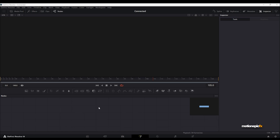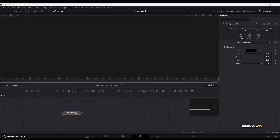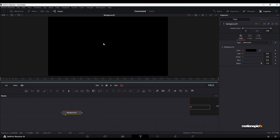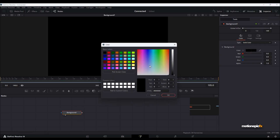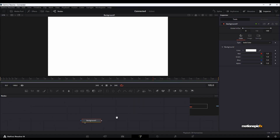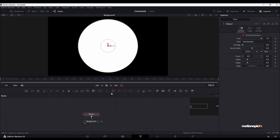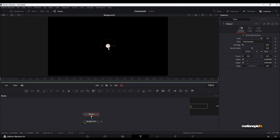Let's start off by dragging in a background node. It's set to black by default, so I'm going to change it to white. Then we will add in an ellipse mask to this, so we have this circle shape.